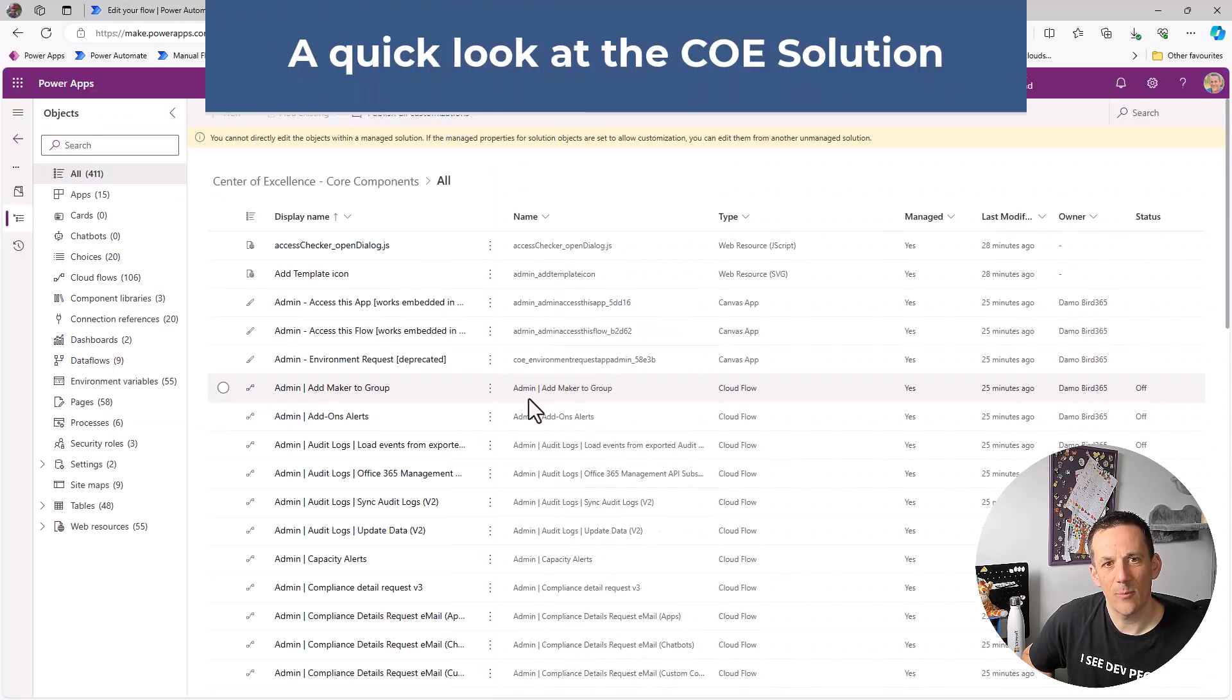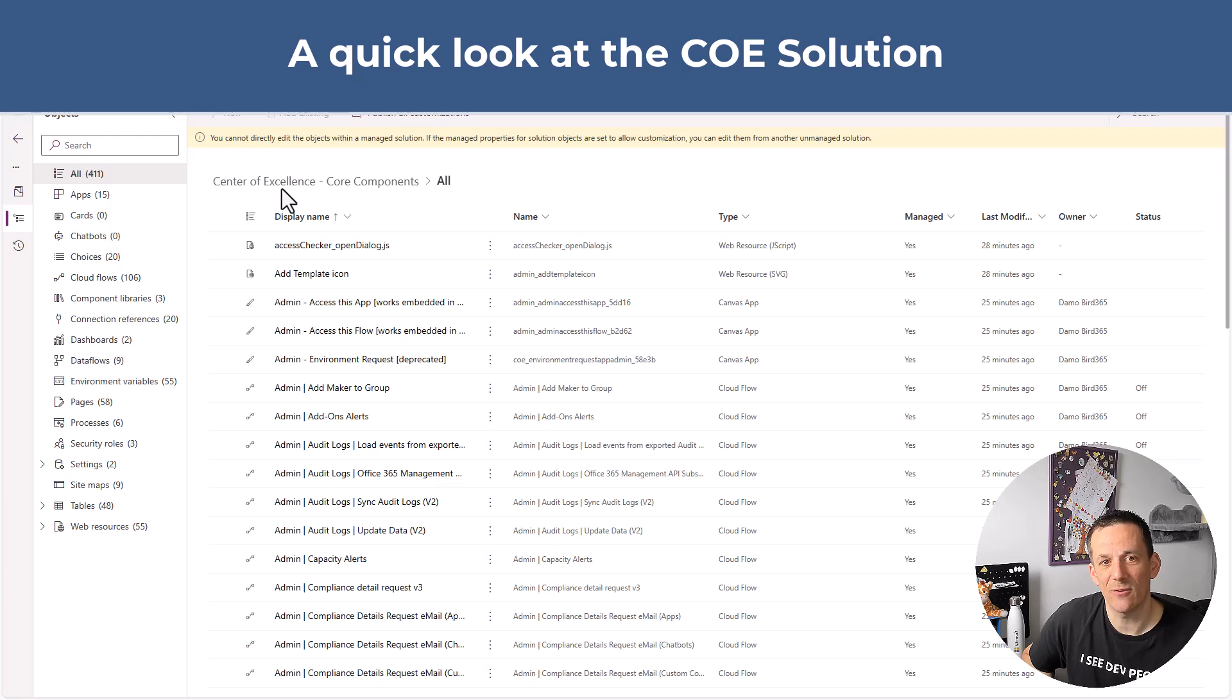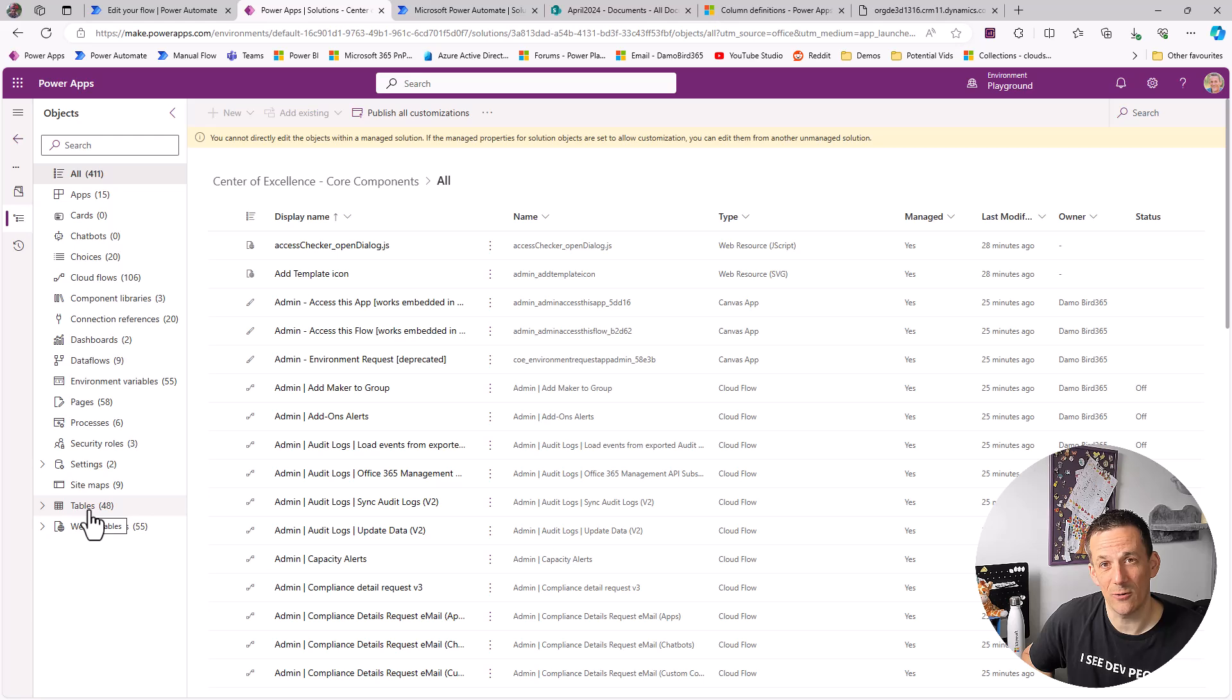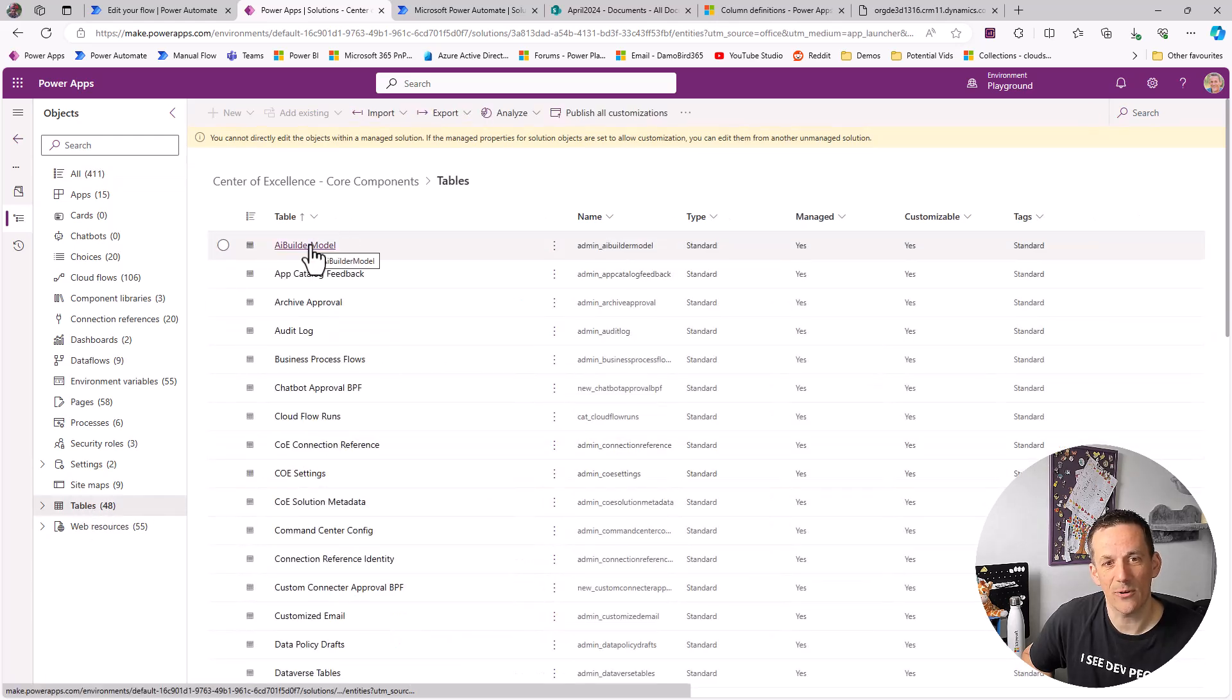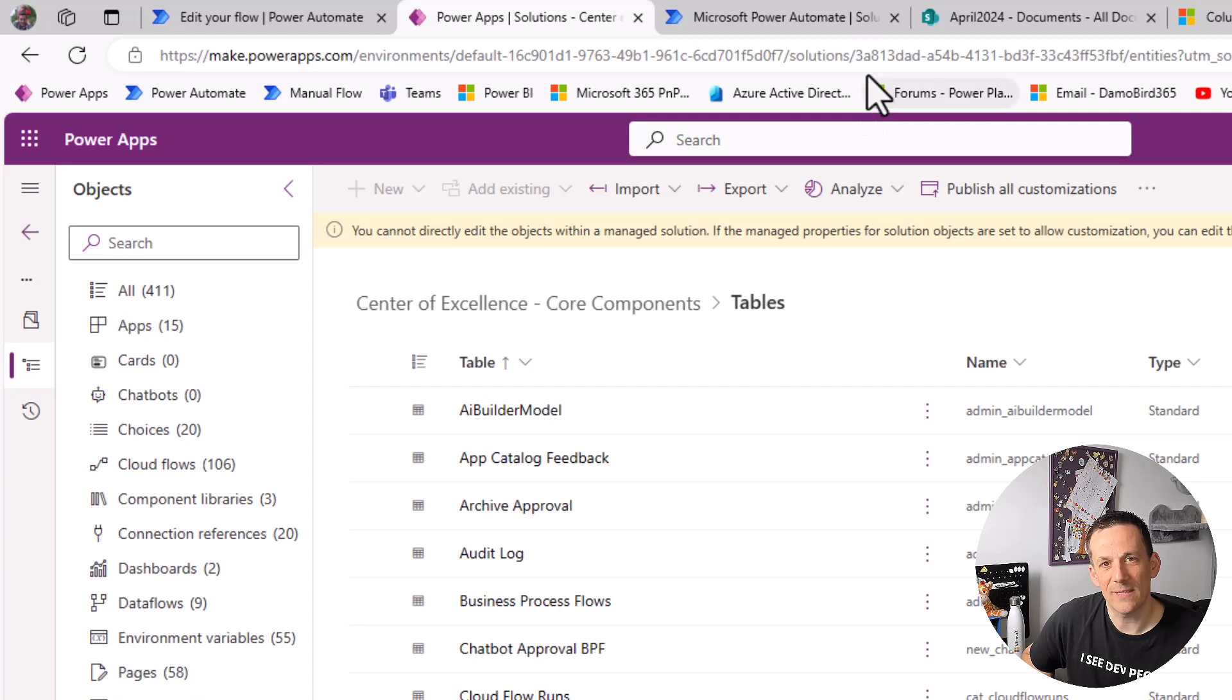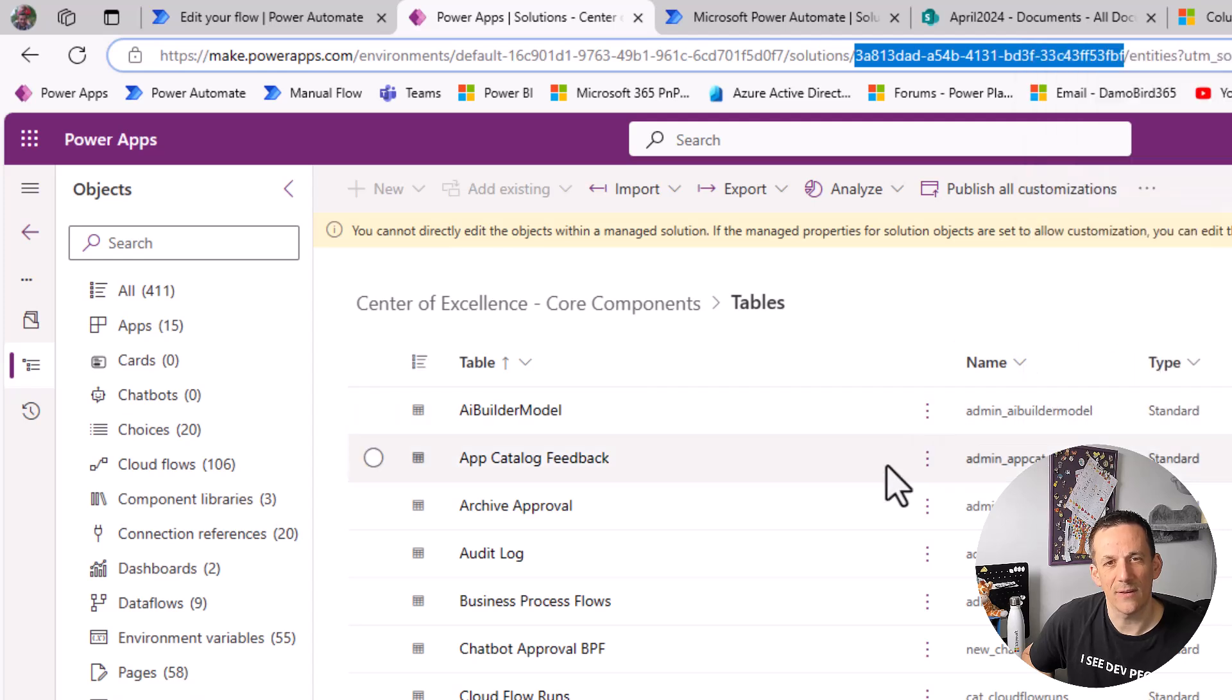Now as I mentioned I'm going to generate all the schemas for all the tables in a solution and it just so happens that I have the center of excellence core components and we've got 48 tables in this solution. So wouldn't it be very useful if we could see all those key properties within those tables in a single source, in this case my Excel file. The key to this flow is getting the solution ID and you can see that in the URL. So if I copy this I can use this when I trigger the flow.